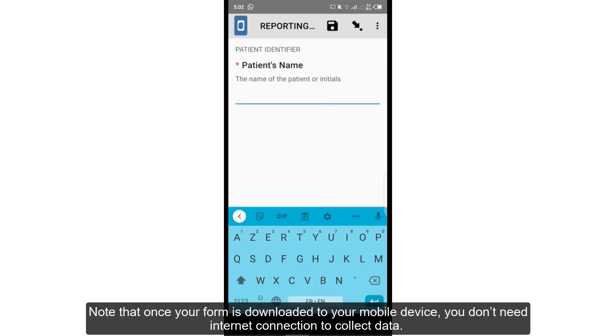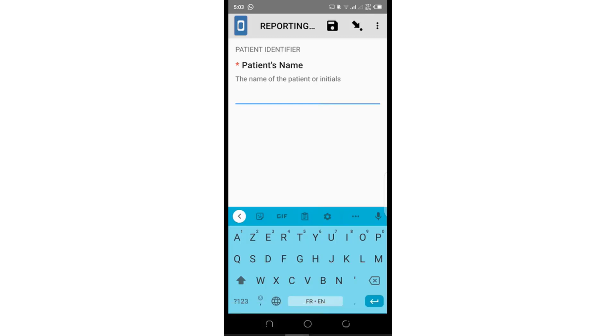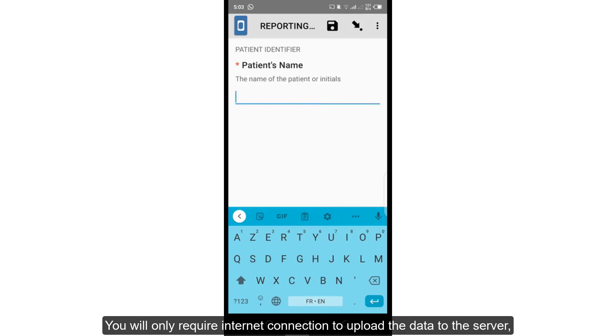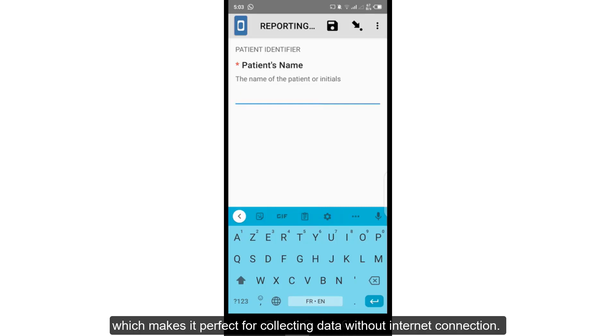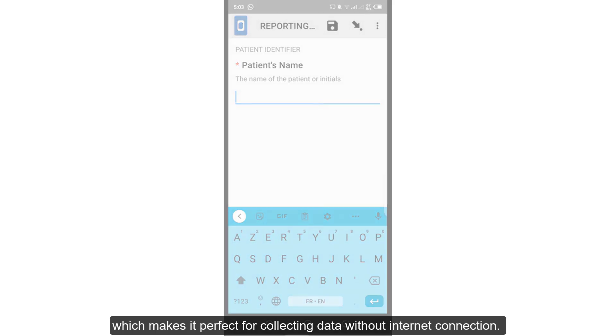Note that once your form is downloaded to your mobile device, you don't need internet connection to collect data. You will only require internet connection to upload the data to the server, which makes it perfect for collecting data without internet connection.